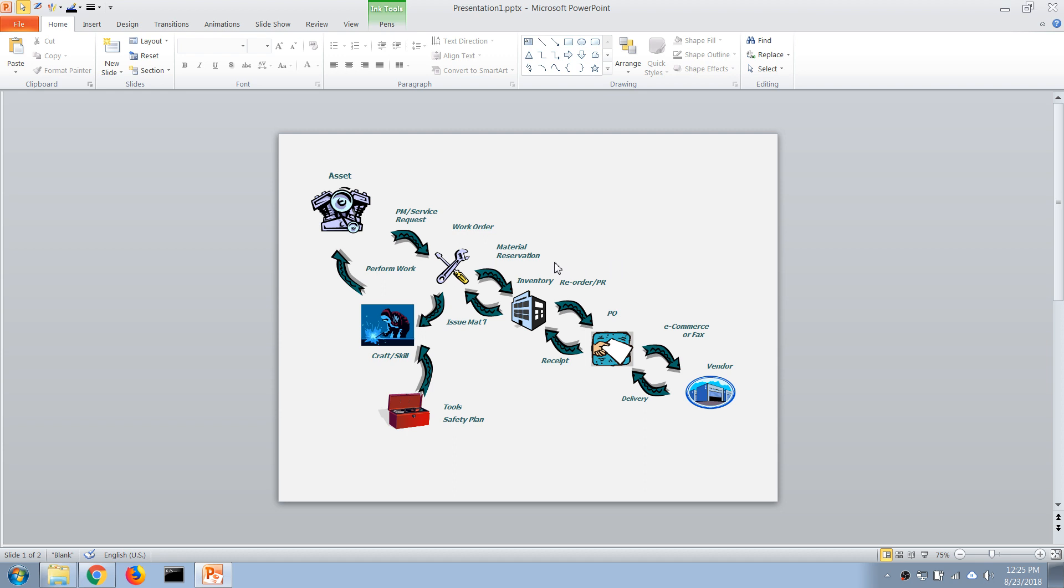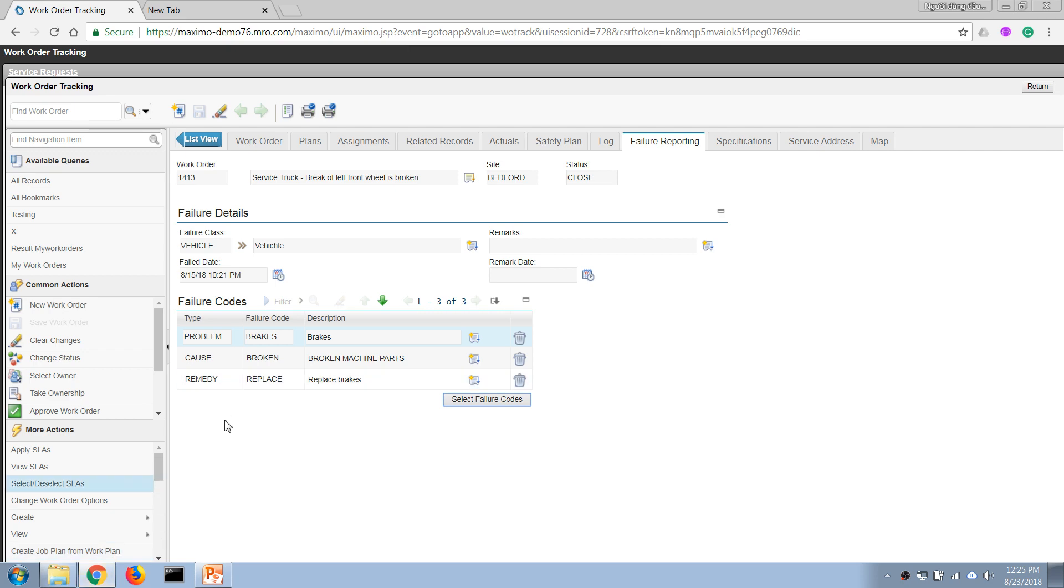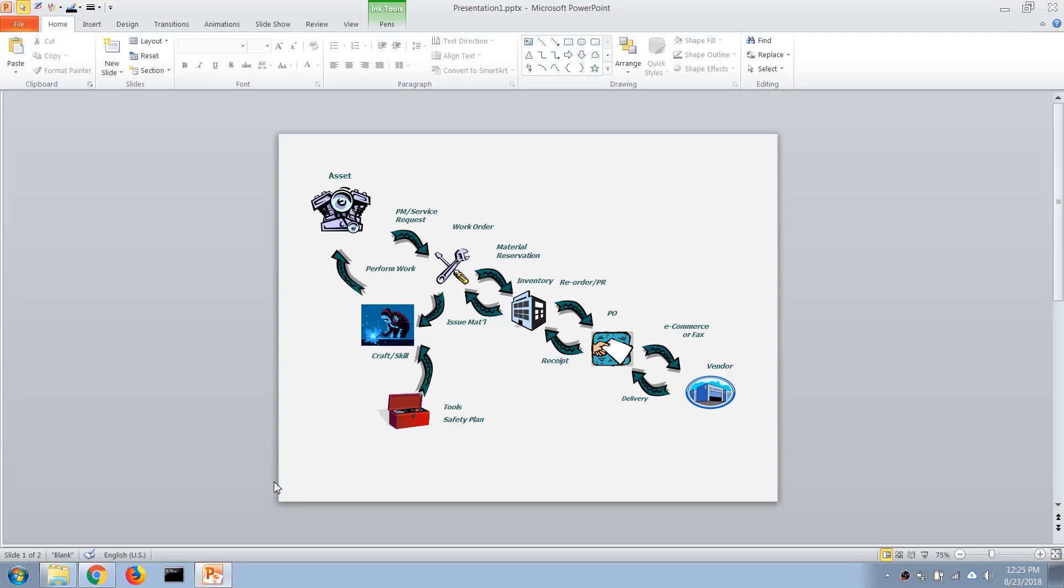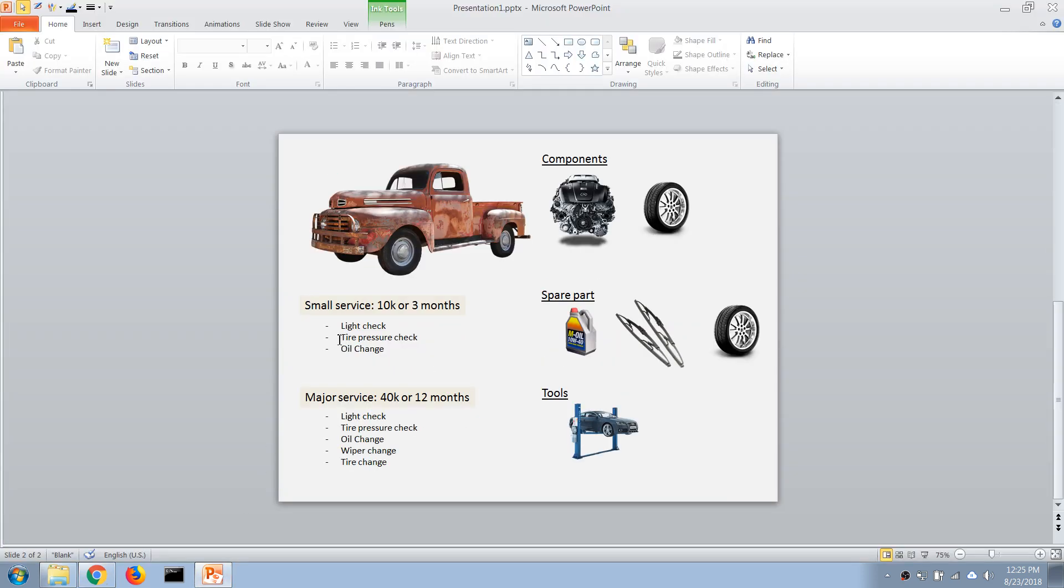...provide material and services in support of our work management process. We have inventory module, purchasing module, and contract module to manage all steps of a standard supply chain management process. So let's start with a work order we already created. We have a major service job where...